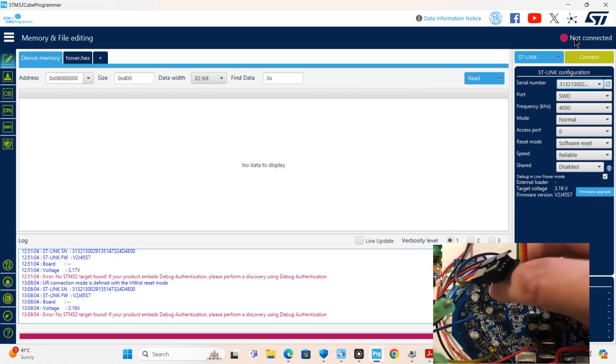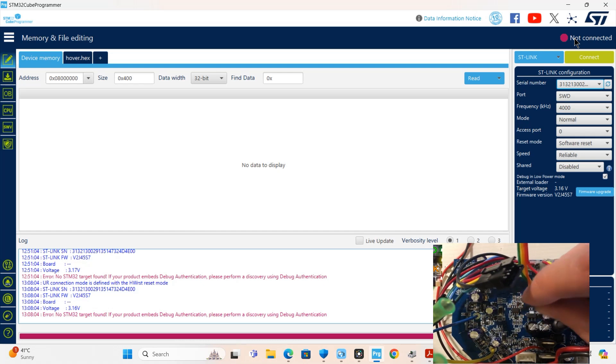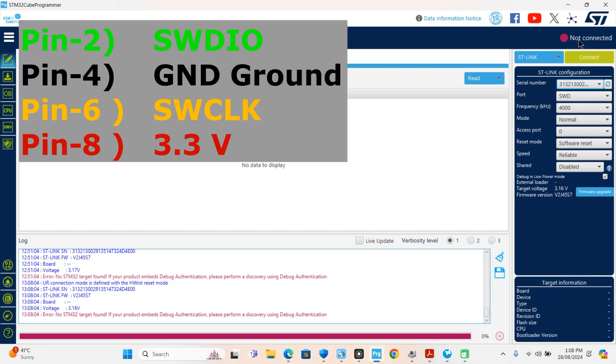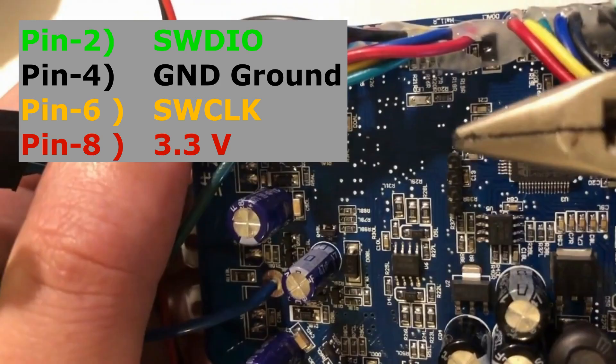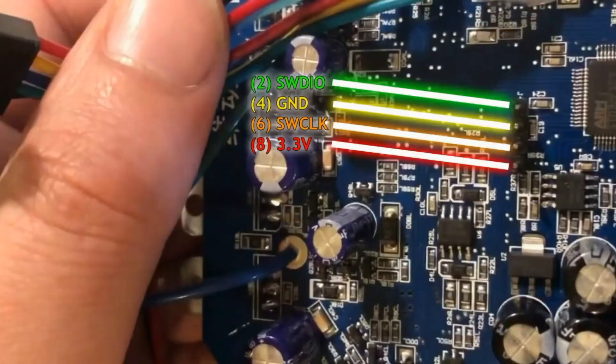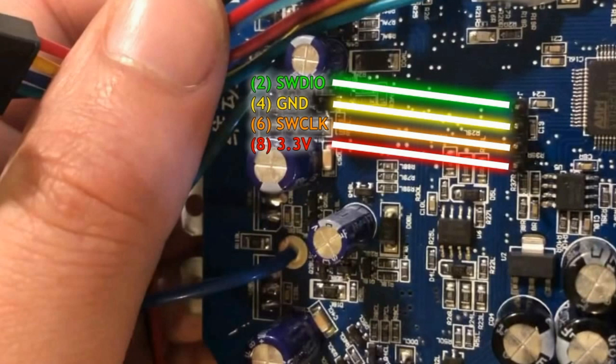I am showing you the four pins you need to connect from the ST-Link to the hoverboard motherboard.